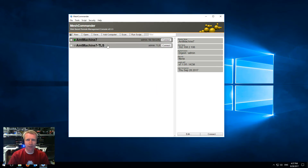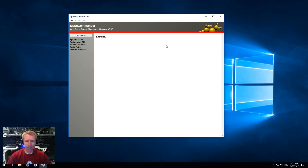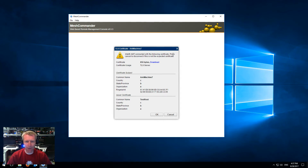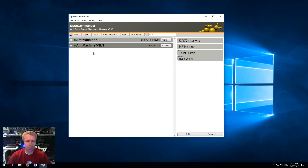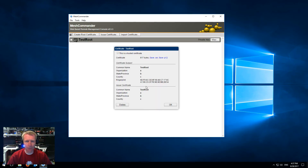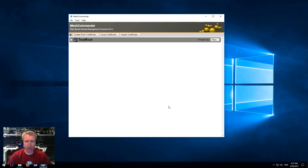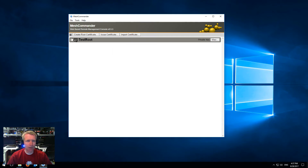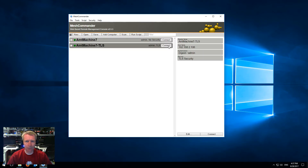So now, the nice thing is with Commander, I can connect with or without TLS. I'm going to go ahead and connect with TLS, and you'll notice here that this machine has the certificate. I can go into Certificate Manager and view the root, and I can say this is a trusted certificate, and then once it's trusted, you should be able to connect with TLS.